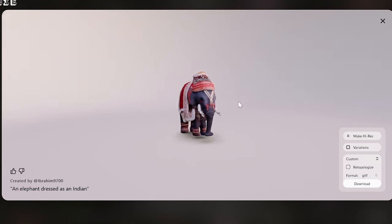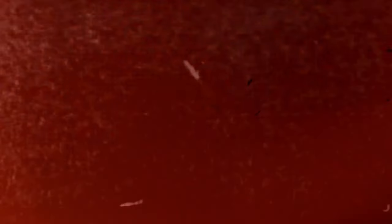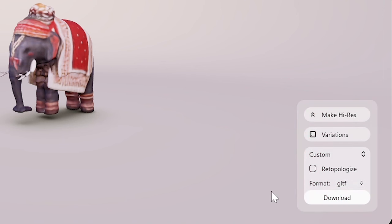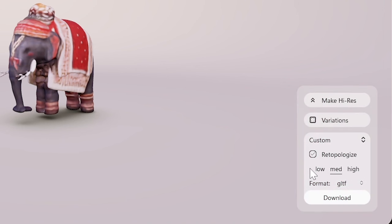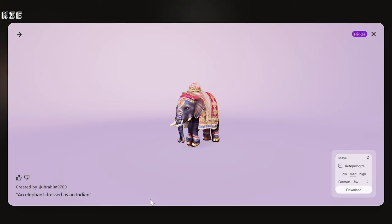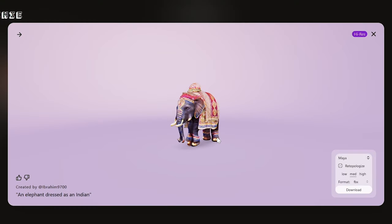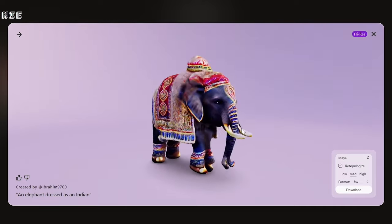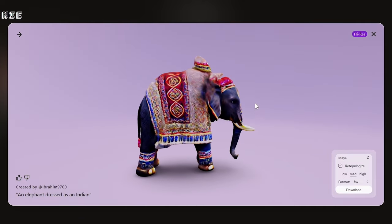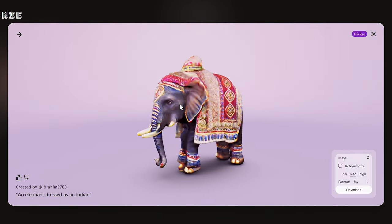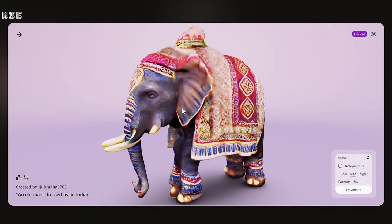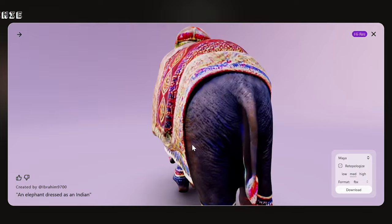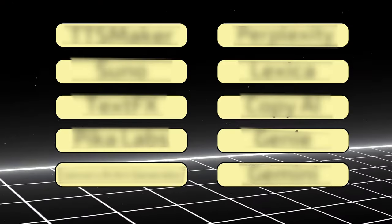It can also create models of a variety of objects, including people, animals, and furniture. Once a user has created a 3D model, they can export it in a variety of formats, including OBJ, FBX, and STL. They can also share their models with others online. Overall, Luma AI's Genie is a powerful tool that can be used to create a wide variety of 3D models. It is easy to use and produces high-quality results.